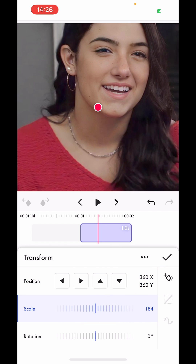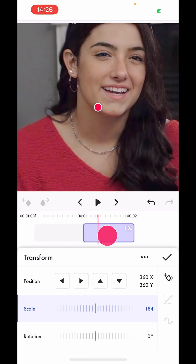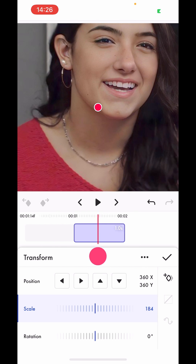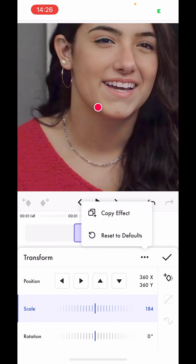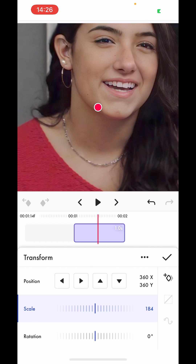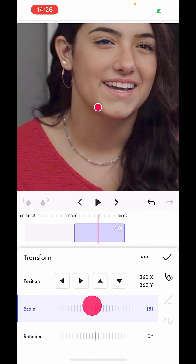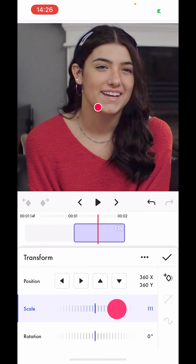That's because when you copy all of the effects, it also copies the transform. You can also copy the transform separately — I'm in the transform section and tapping the three dots will reveal 'copy effect', so you can also copy the transform of a picture.